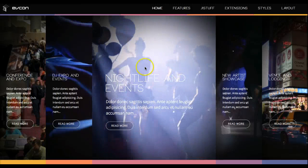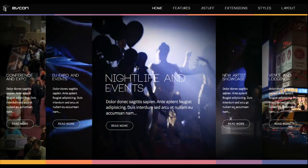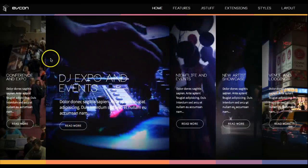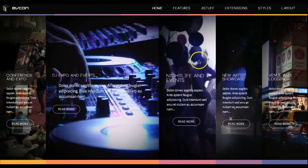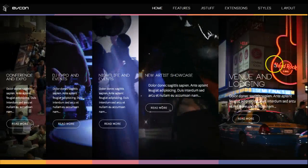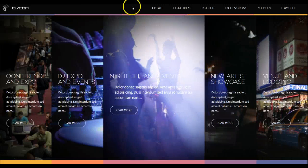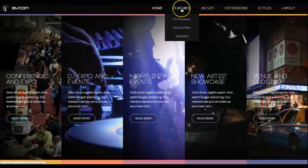I would suggest it could even be good for a web design company — you could use this area to showcase the things that you do. Let's go ahead and check out the features page.